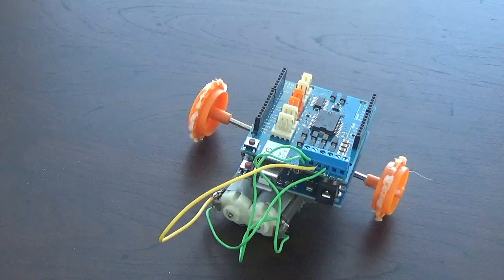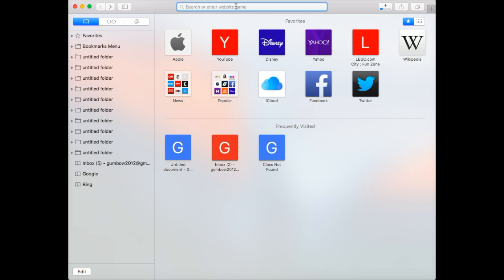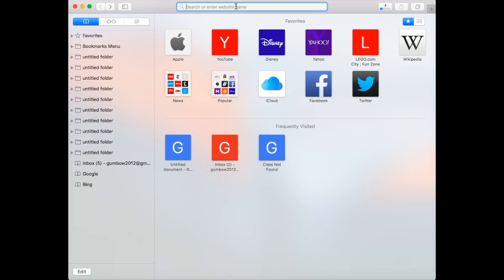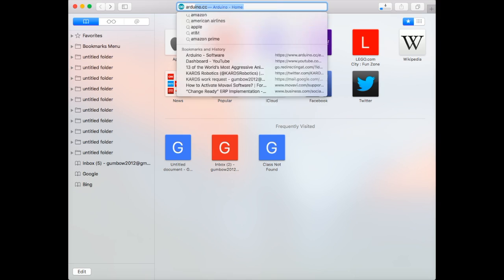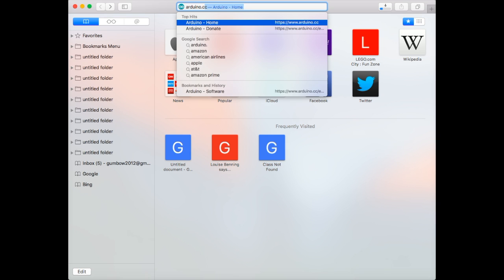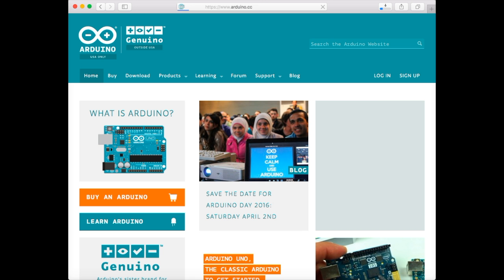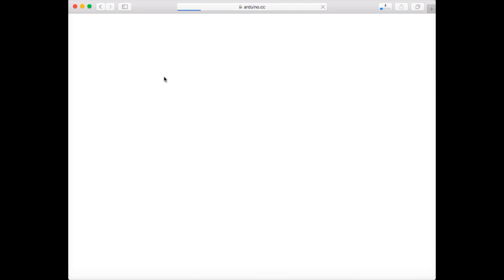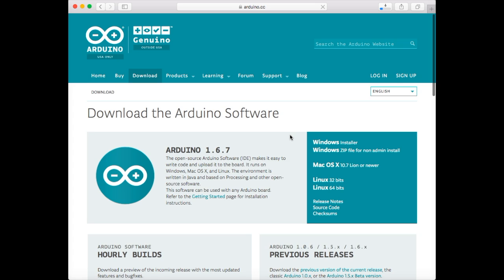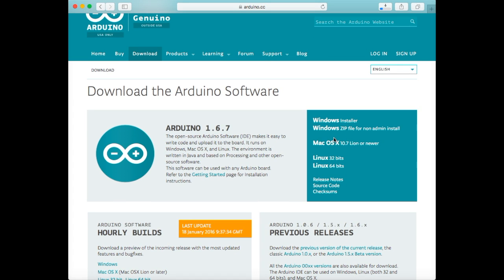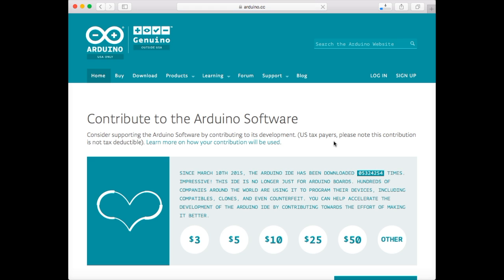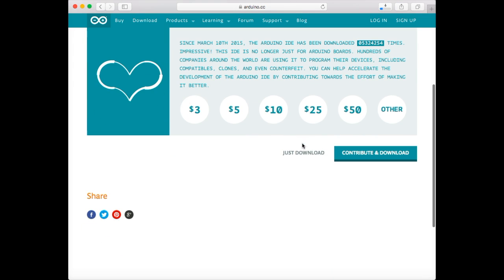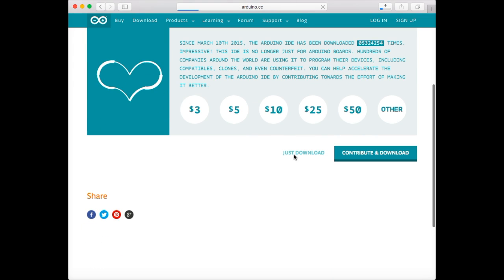When you're finished with your chassis, now it's time to start programming. Go to Arduino.cc, the Arduino home website, click download. Scroll down and click whatever operating system you have, and it should start downloading.